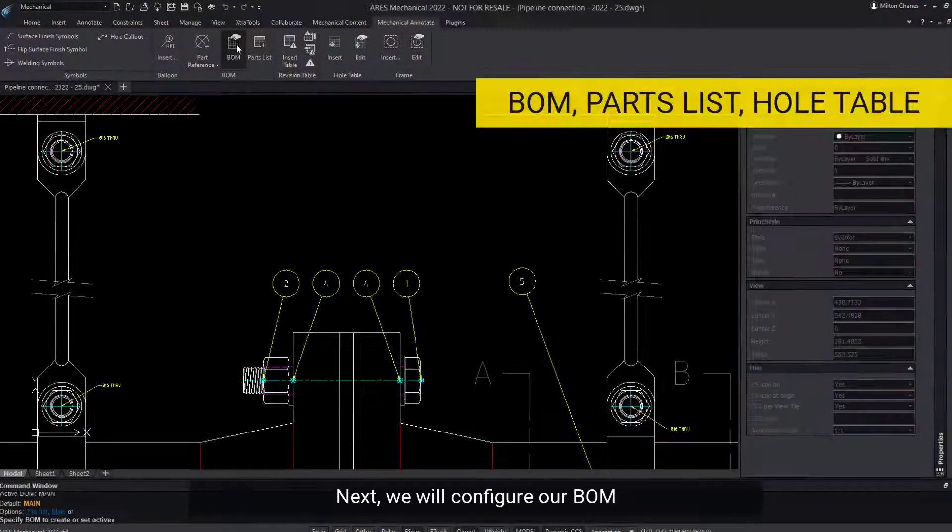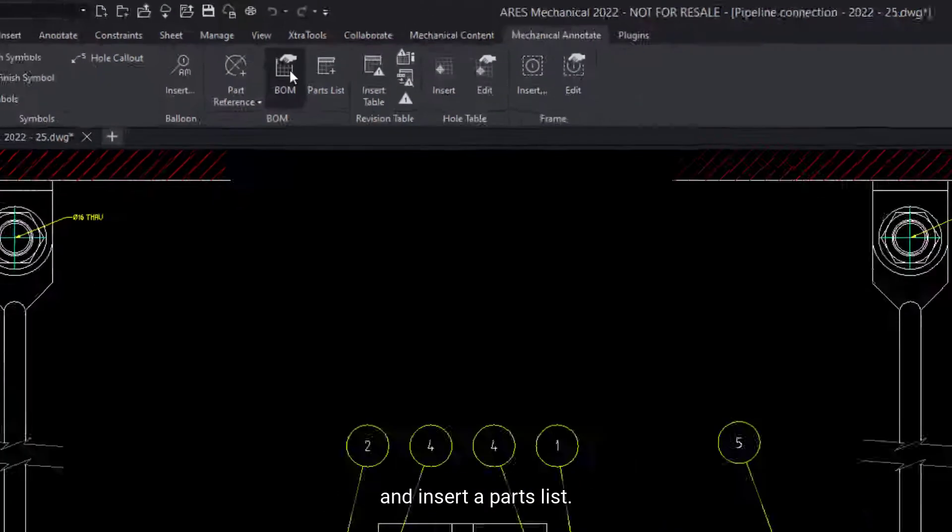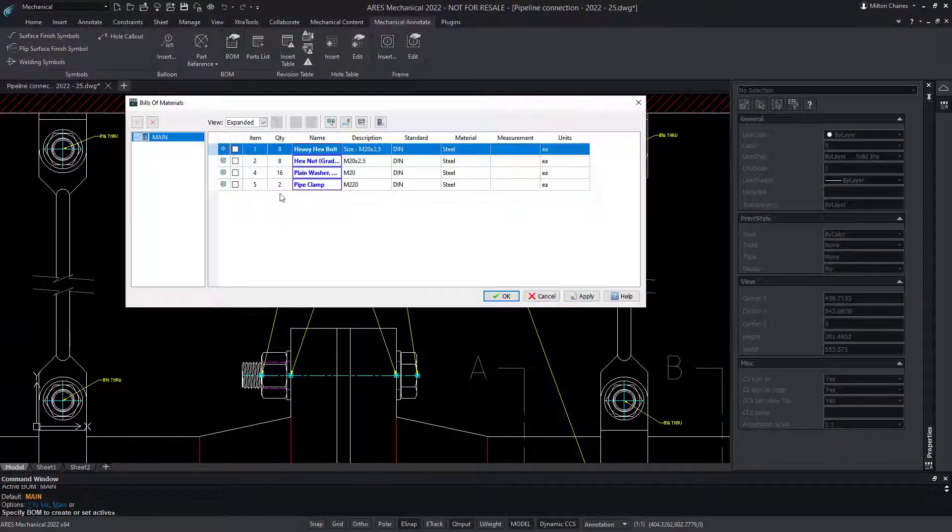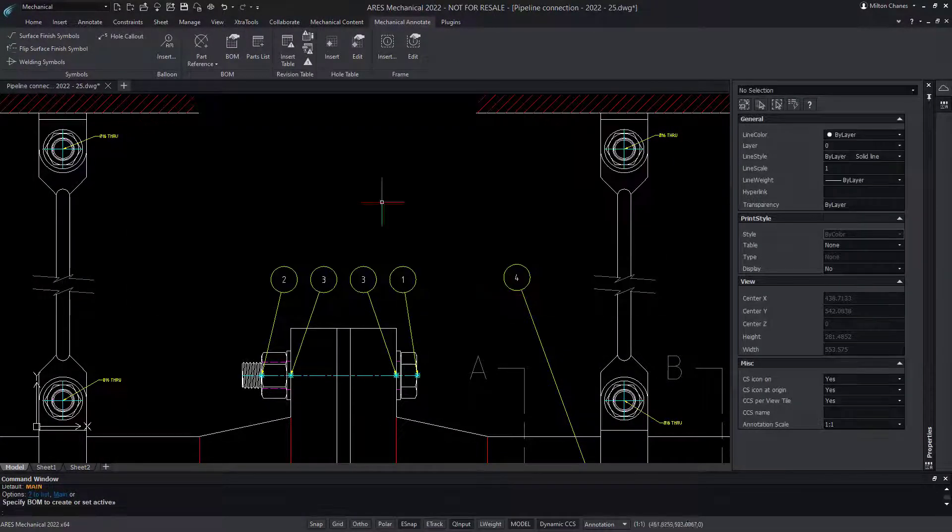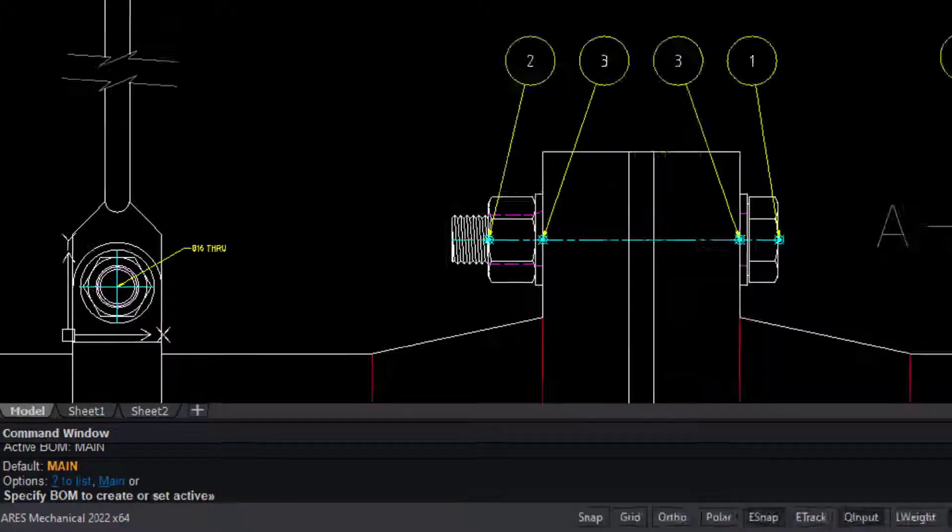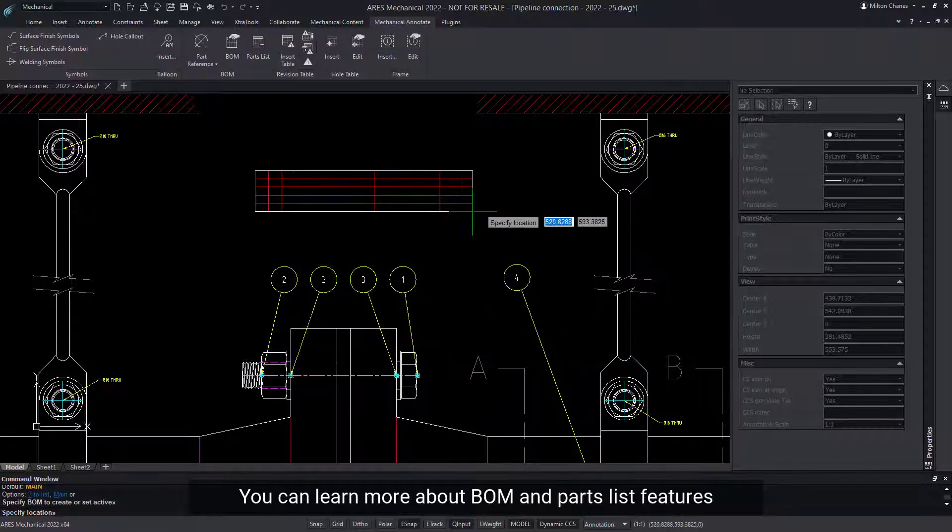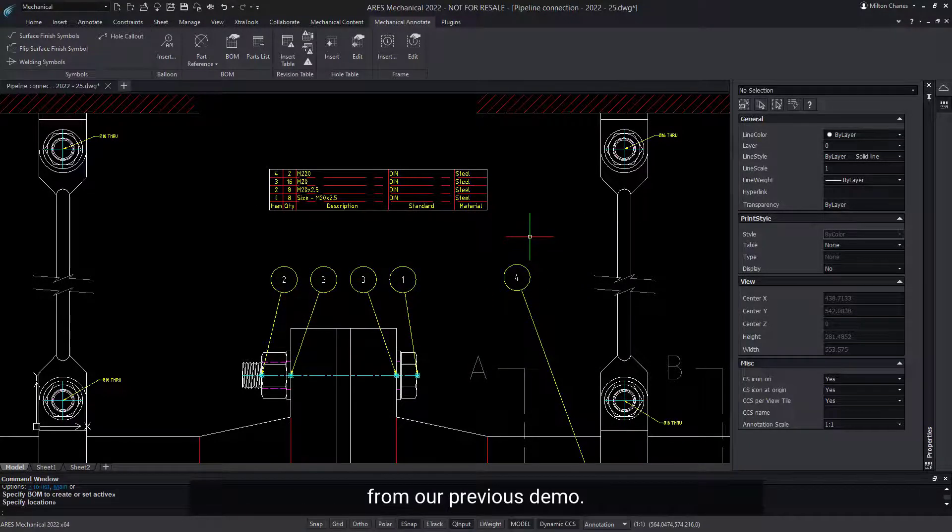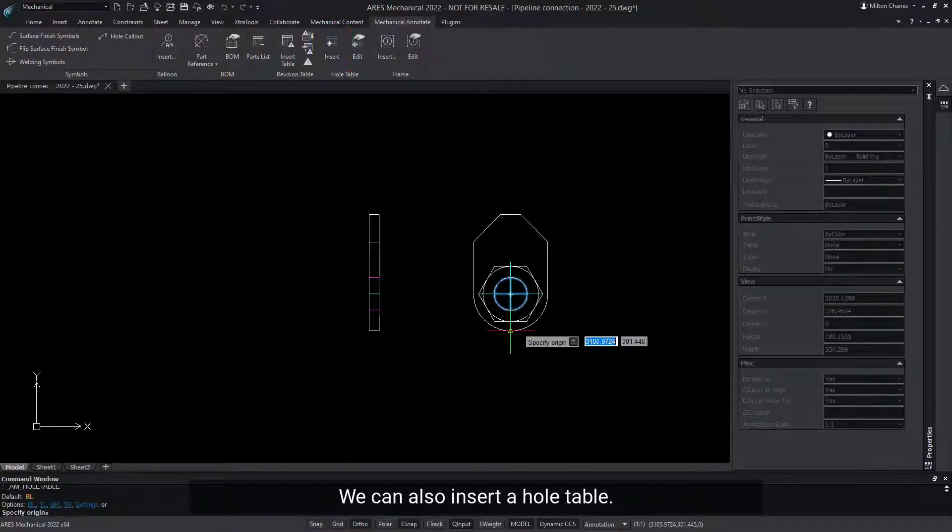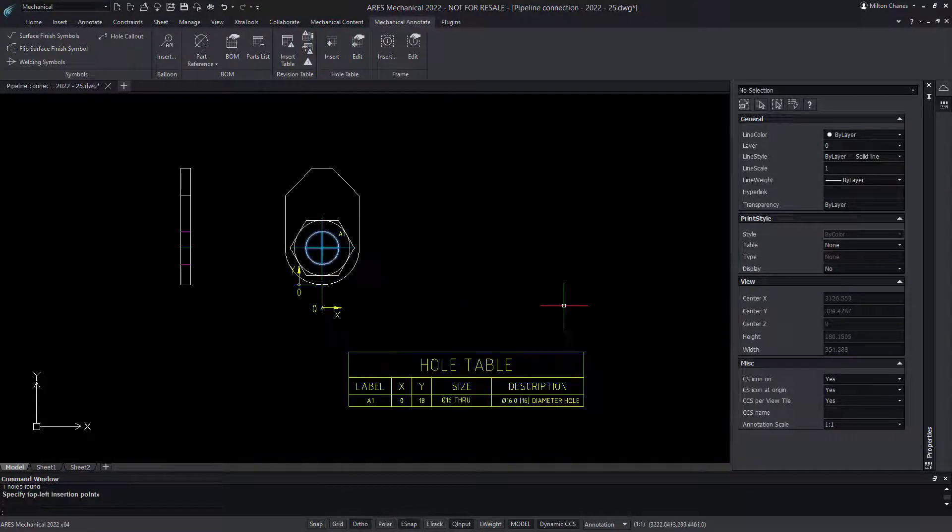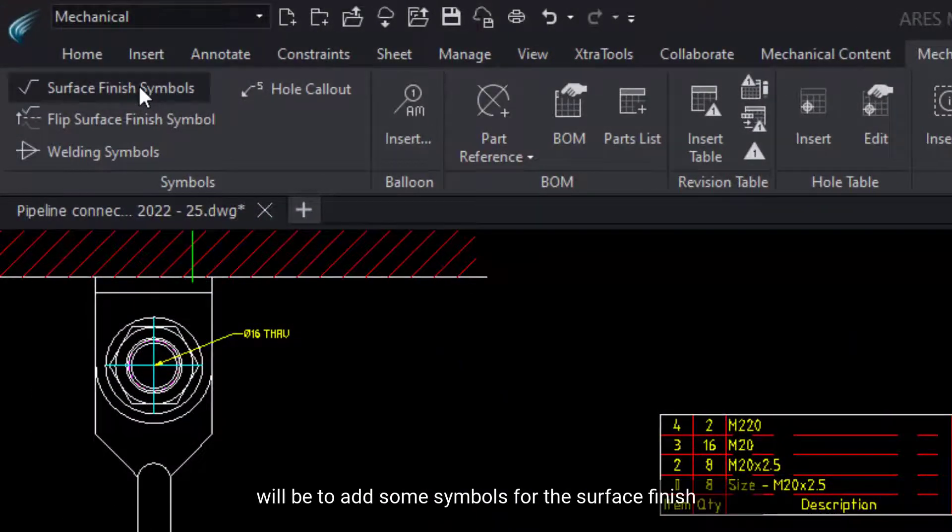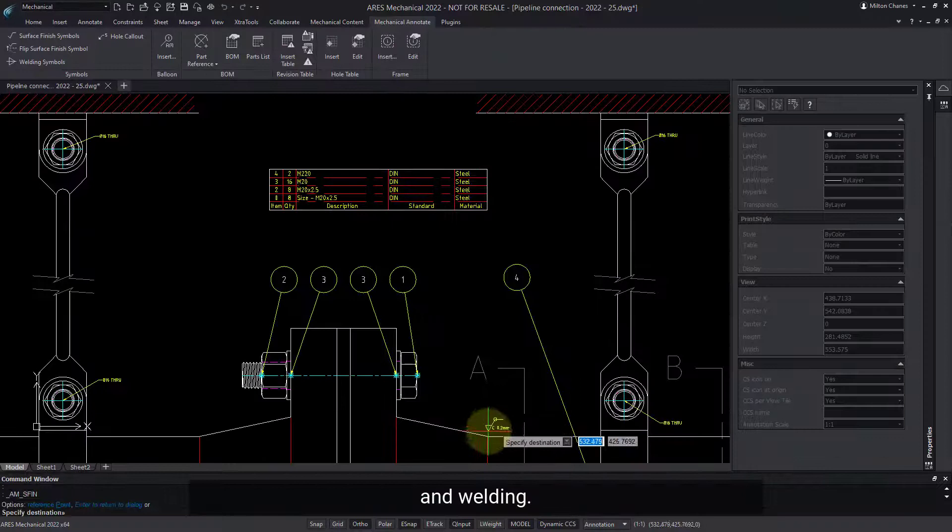Next, we will configure our BOM and insert a parts list. You can learn more about BOM and parts list features from our previous demo. We can also insert a hole table. And our last step will be to add some symbols for the surface finish and welding.